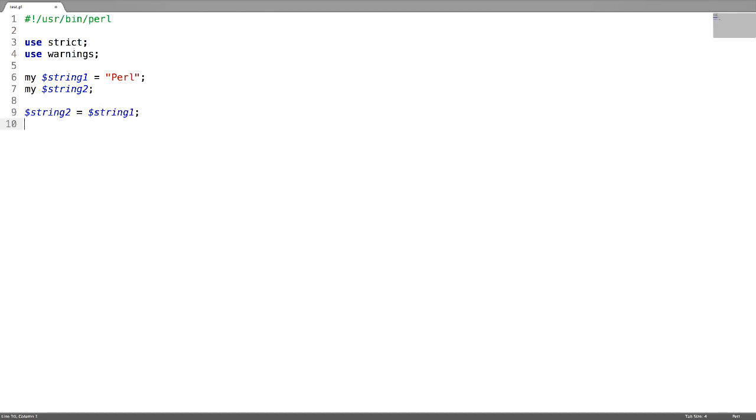The value of string 1 will be assigned to the variable string 2. Let's access the new variable now.